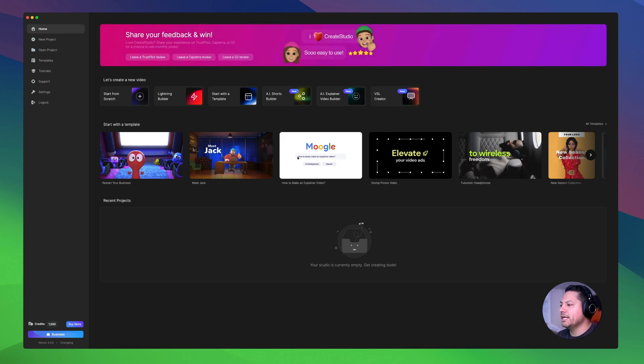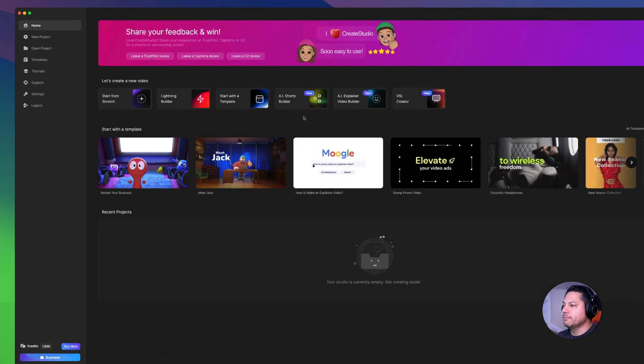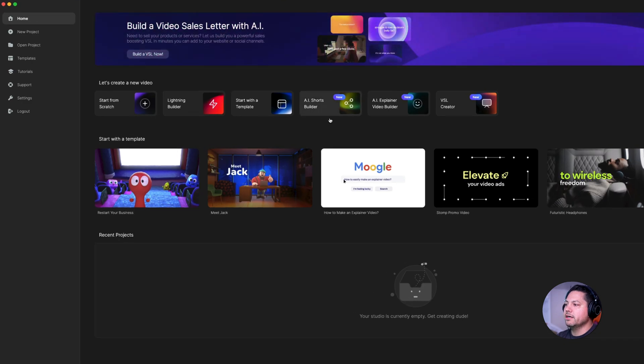I'm here on the home page in Kray Studio 4 and you'll see up at the top we've got several different options for starting off a new project. We're going to go ahead and click on AI Shorts.